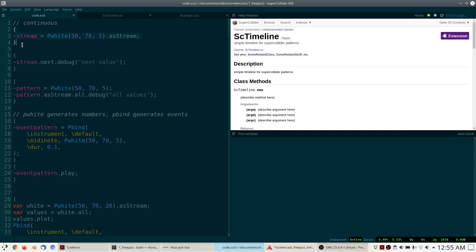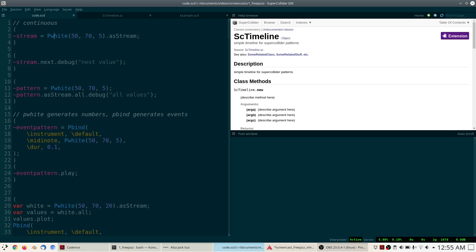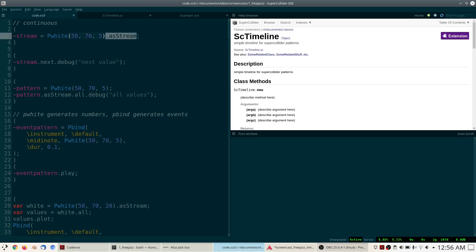In this first very simple example, I have created a variable with the name stream, and into that variable I've put a pattern called Pwhite, which I have converted to a stream. Pwhite will generate random numbers — we give it parameters so it generates numbers between 50 and 70, and it generates exactly five of them. I will execute this code by putting my cursor at the end of the code block and pressing Ctrl+Enter, or on a Mac, Command+Enter.